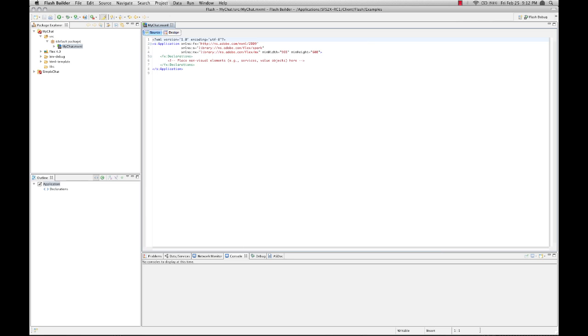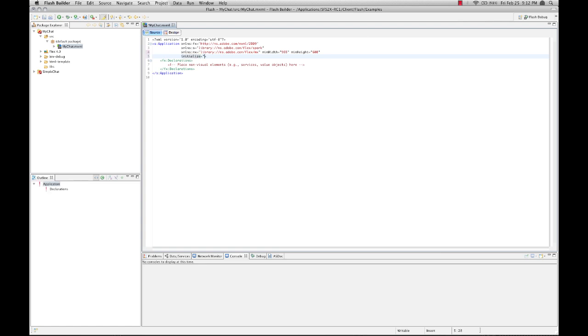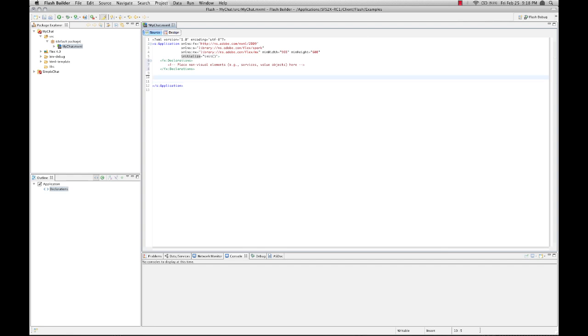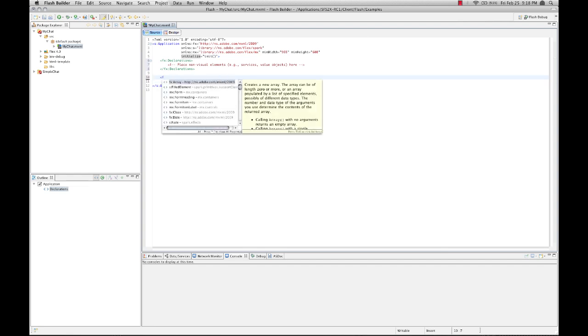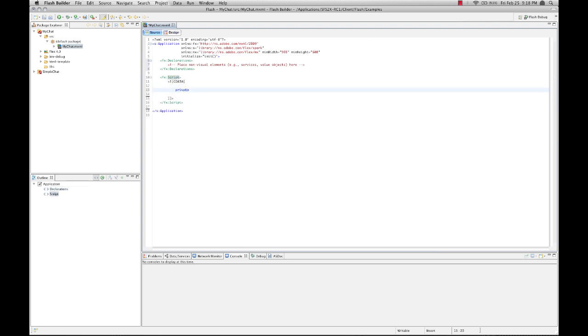The first thing we're going to do is add initialize to our application and call an init method. So let's go ahead and create a script block and insert our init function here.